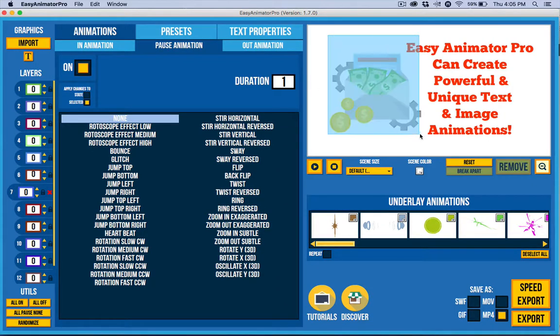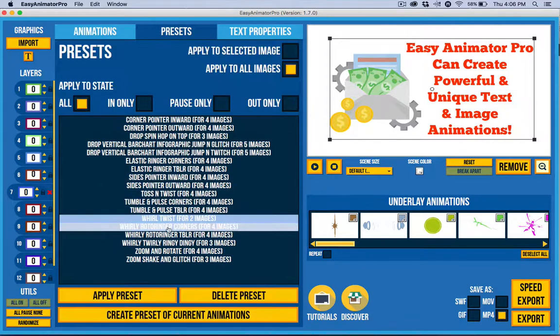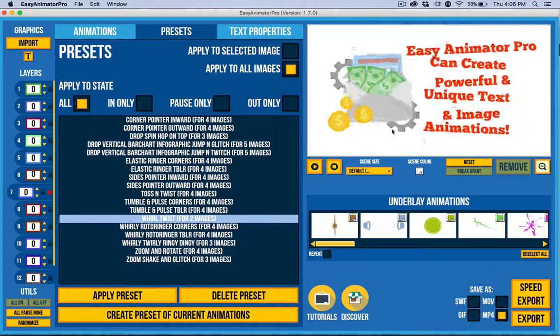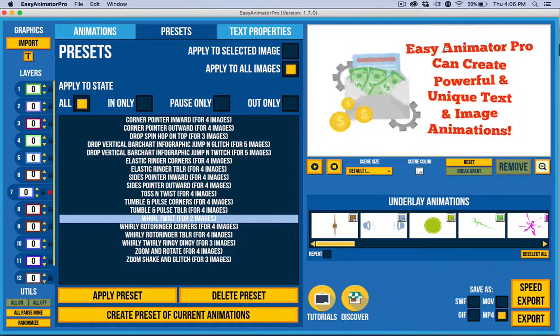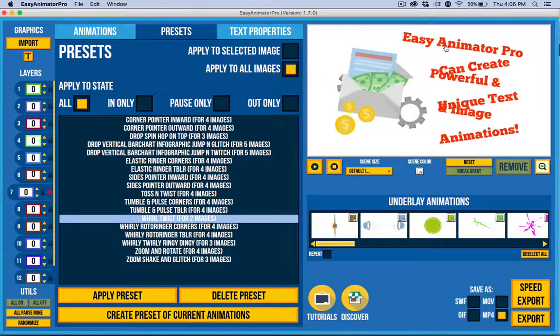But what I can now do is I can select everything, go to a preset and apply a preset and you can see that I've applied animation across everything. It's extremely easy to do.